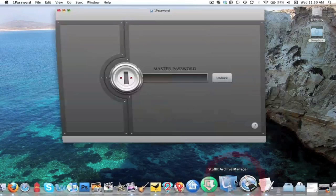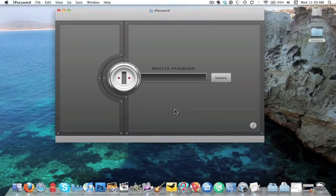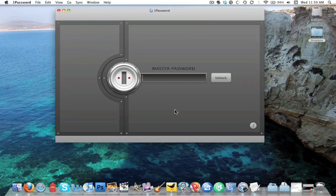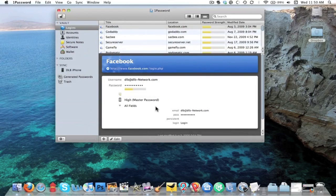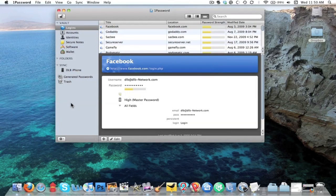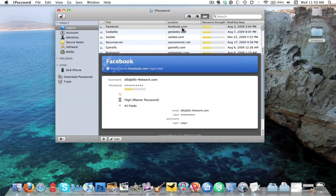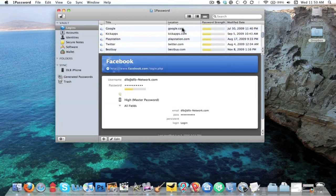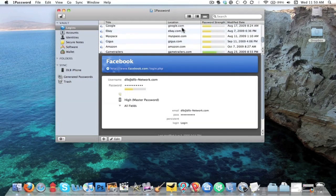Next up, this is called 1Password. A lot of people are familiar with it, some people aren't. Let me go ahead and log into mine. 1Password is basically exactly what it is: I have one password to log into all my accounts. Well, not exactly. Let me explain that again. Basically, what 1Password does is I have a whole lot of different passwords for a lot of these sites.